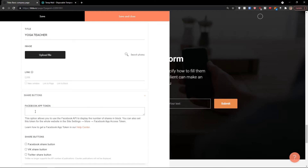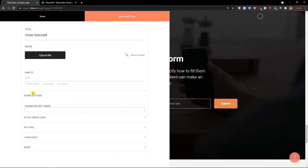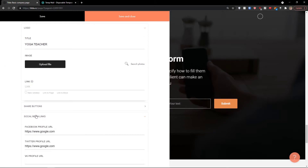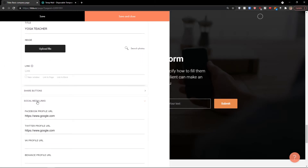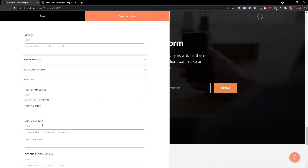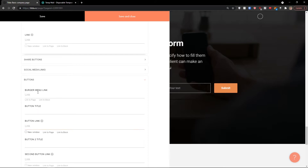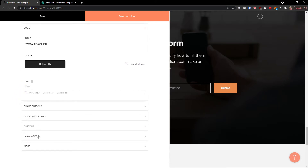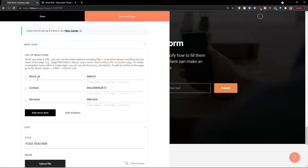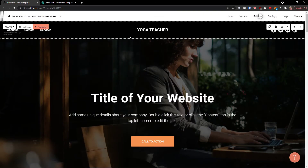You can also move your menu items around. There are share buttons here if you want them — completely up to you. Social media links can also be added to your header and edited. There are also buttons, burger menu link, and button link that you can edit. These are the most important things with menu items — see 'yoga teacher,' with logo, about us, contact, and services.